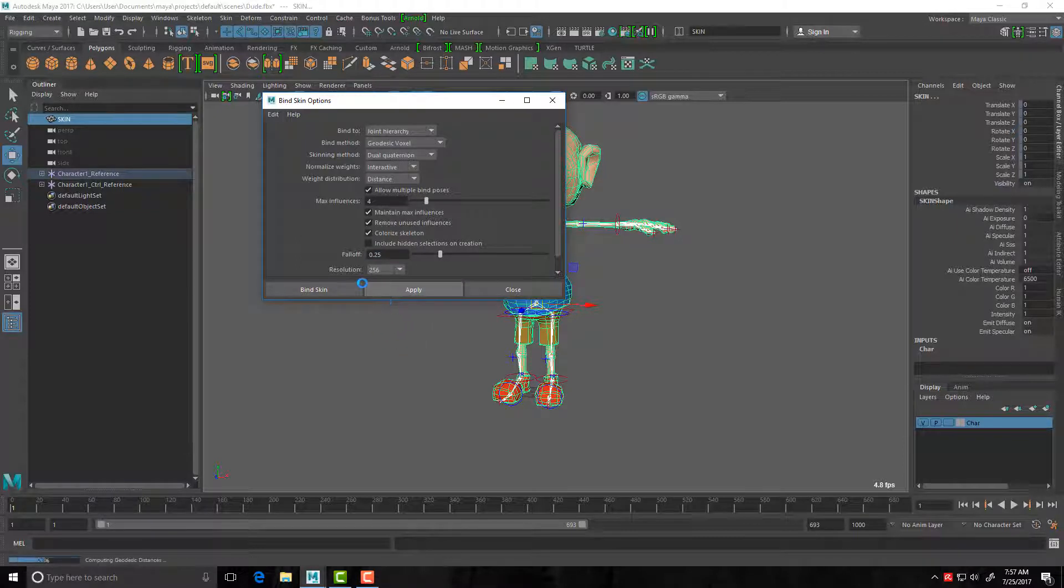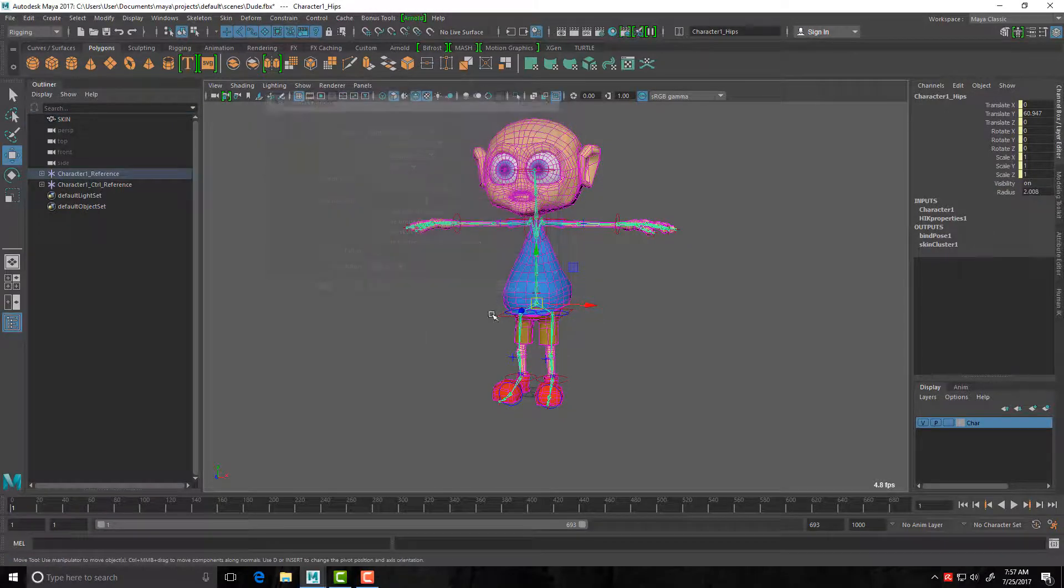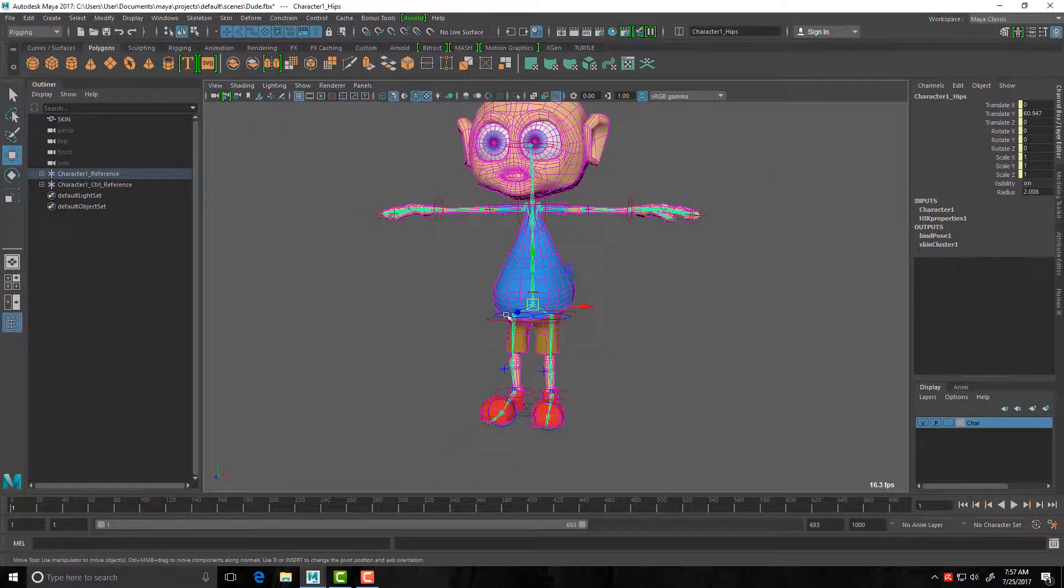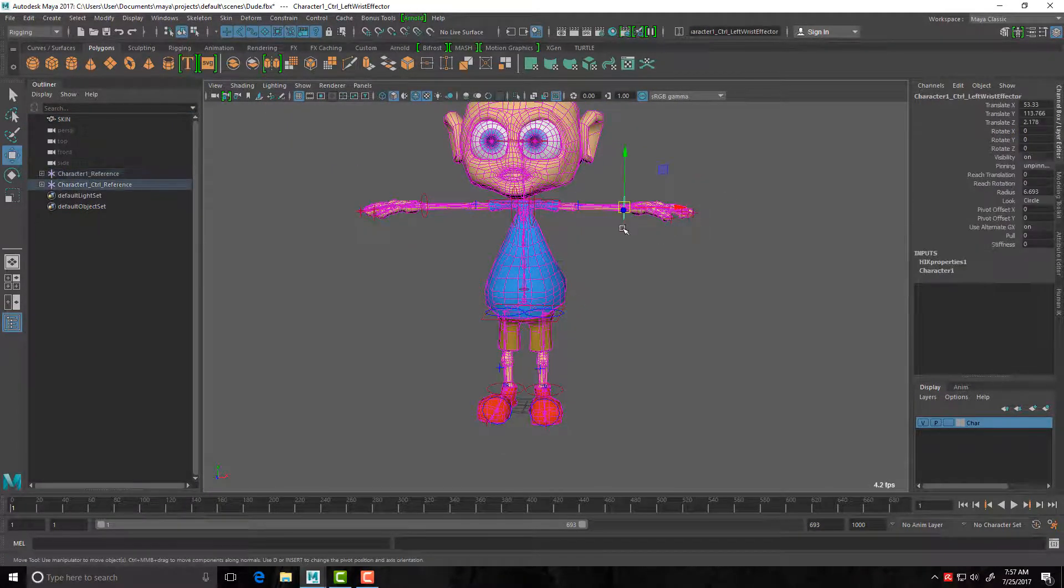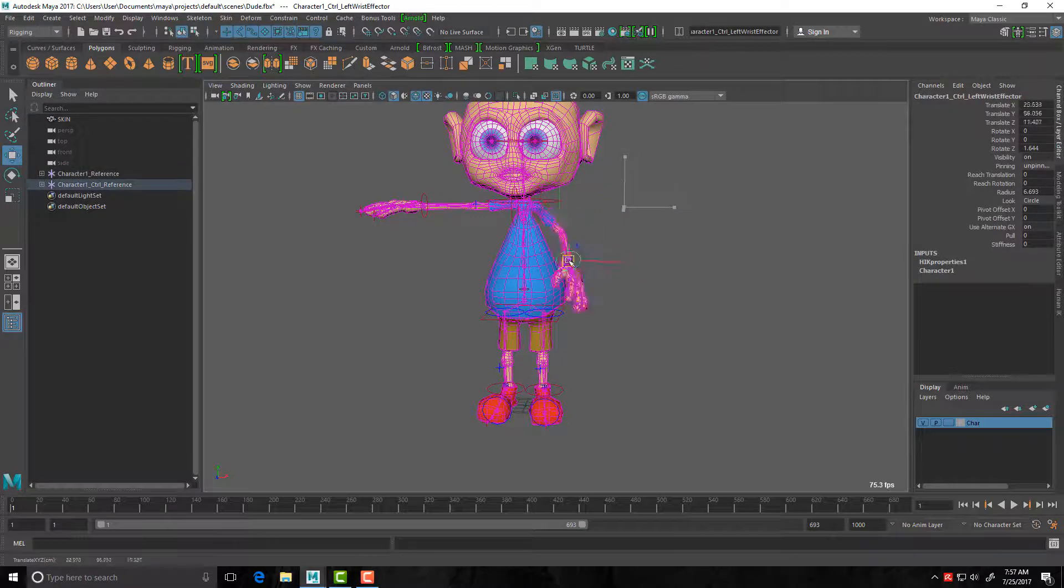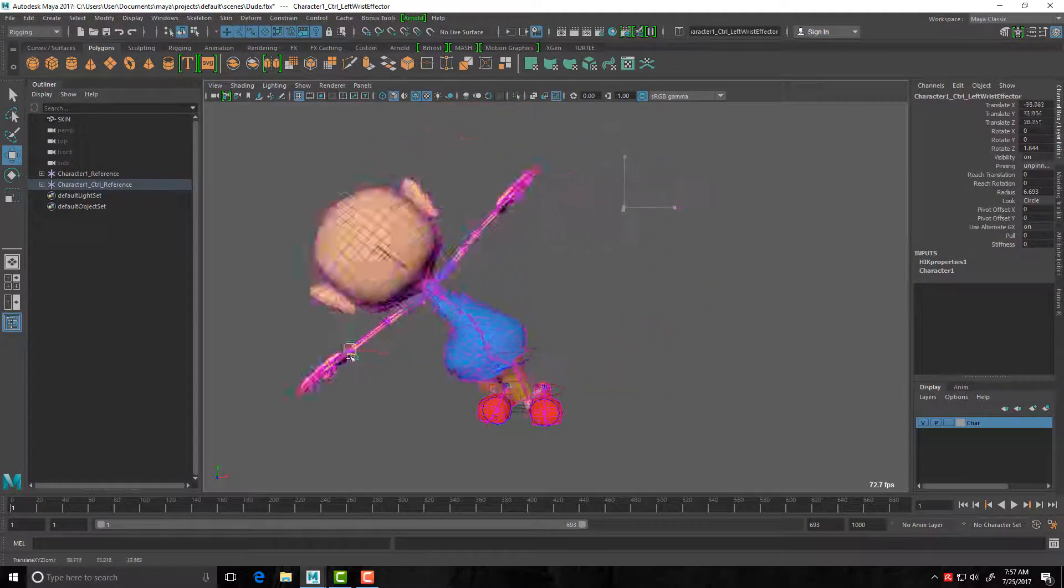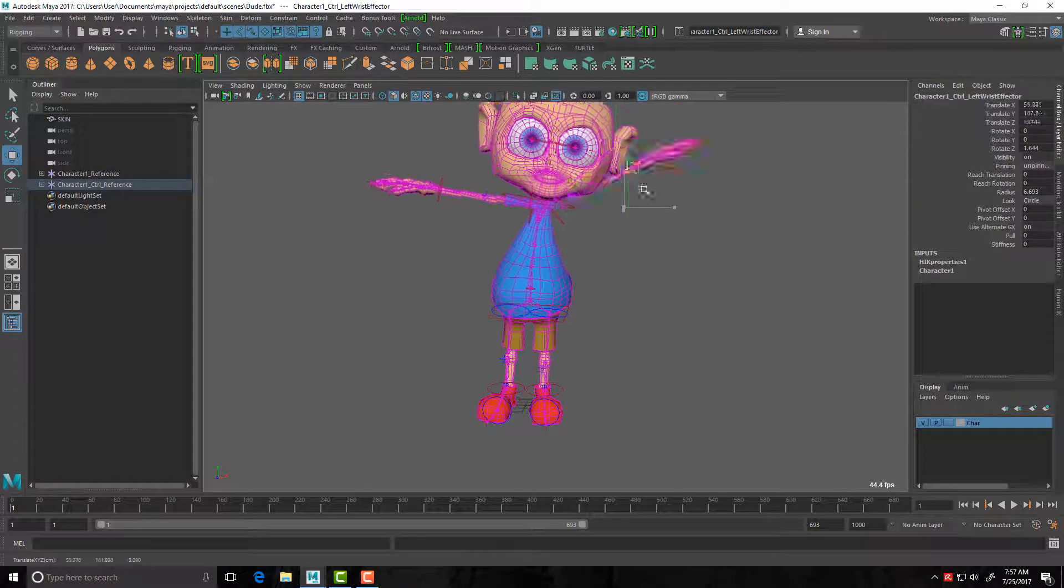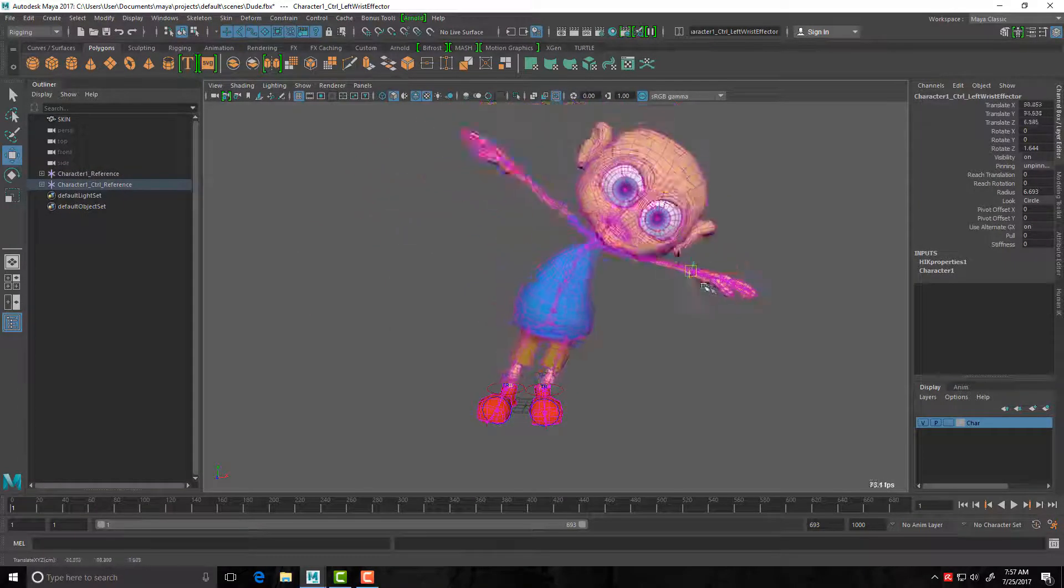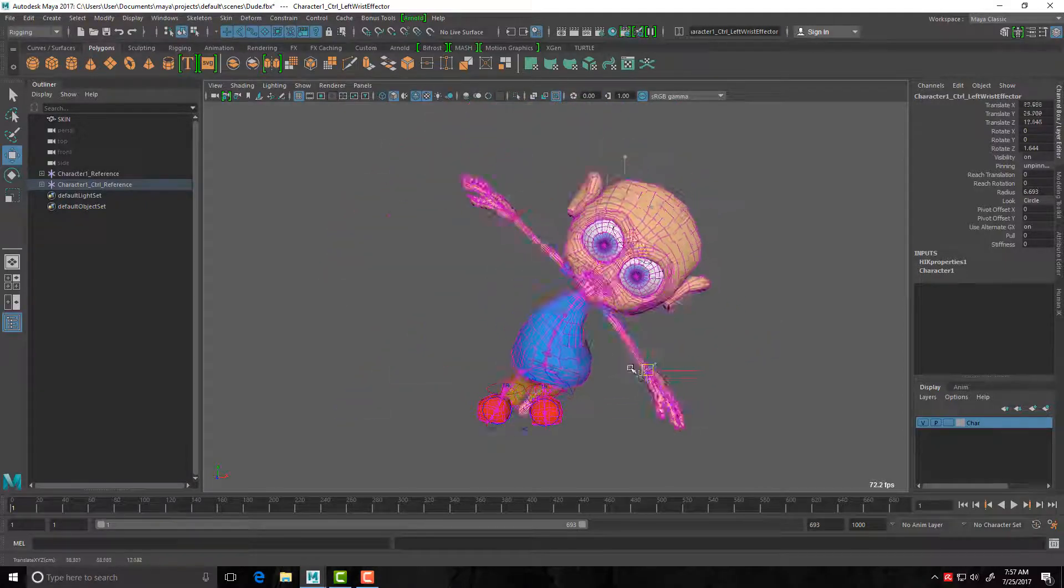Okay, let's test it. So I should be able to grab one of these controls and move it around, and my character is moving. Fantastic! He's already really nicely rigged there, I like that.